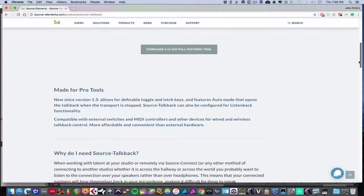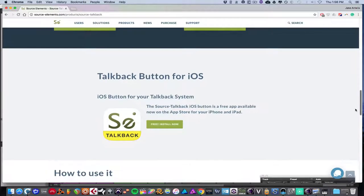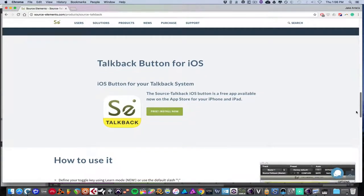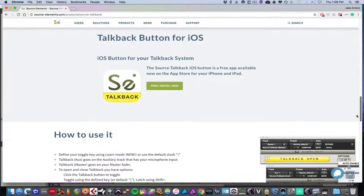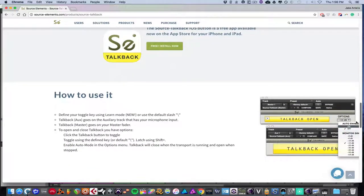And you can also set up a MIDI controller for essentially having it be the on and off buttons for different modes. And they also added an iOS app, if you'd like to use that as the button, which is kind of cool. And we'll go through that. And it's really simple to use. So let's check it out.